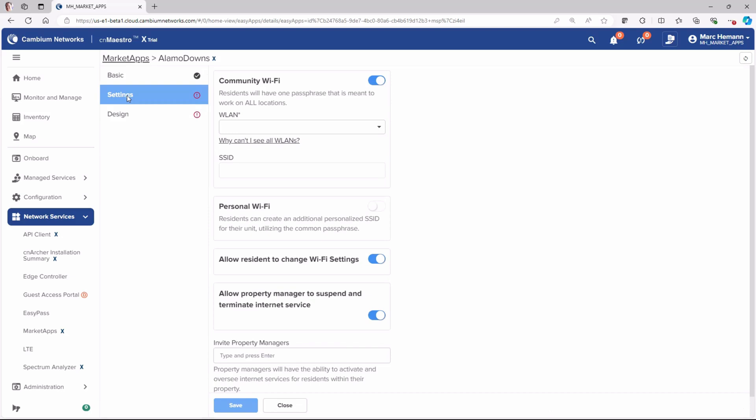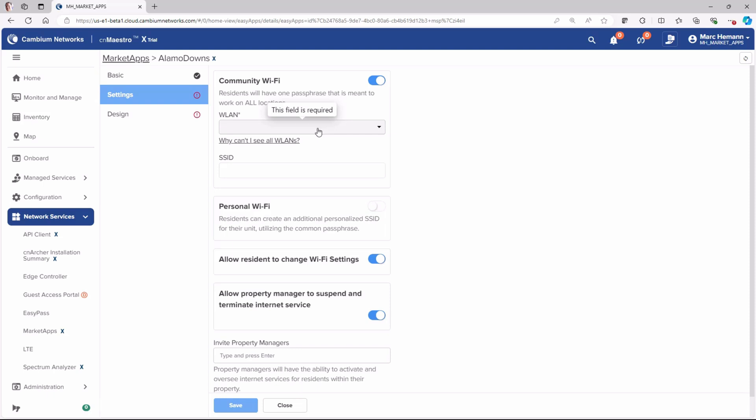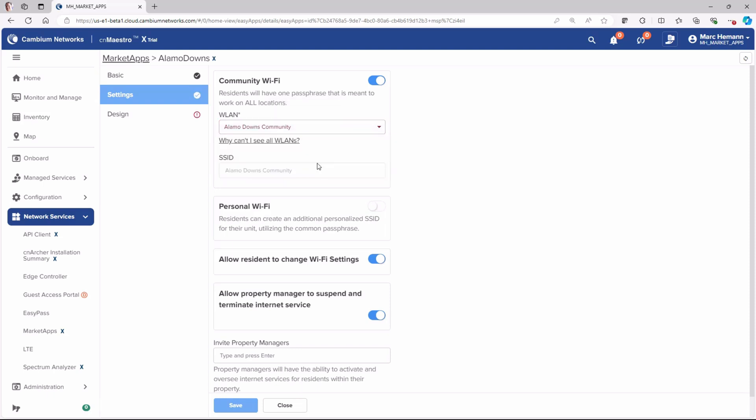The Settings page enables you to configure advanced settings for your Wi-Fi network. Community Wi-Fi allows property managers to set up and manage a single SSID for all residents within a property. This configuration is designed to provide centralized control over Wi-Fi access while ensuring a common SSID for all users to be used in common areas across the properties, such as at the mailbox or tennis courts or pool area or the office areas. To configure community Wi-Fi, select the wireless LAN for the community-wide Wi-Fi network.